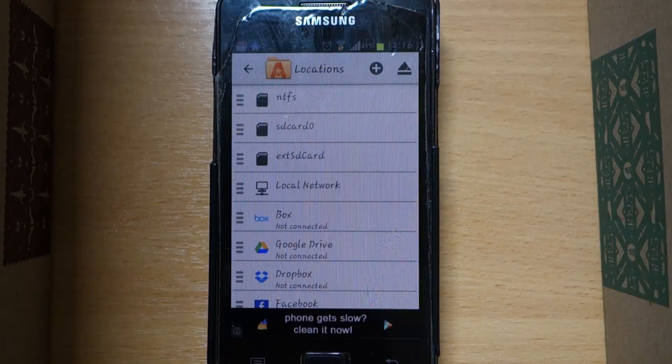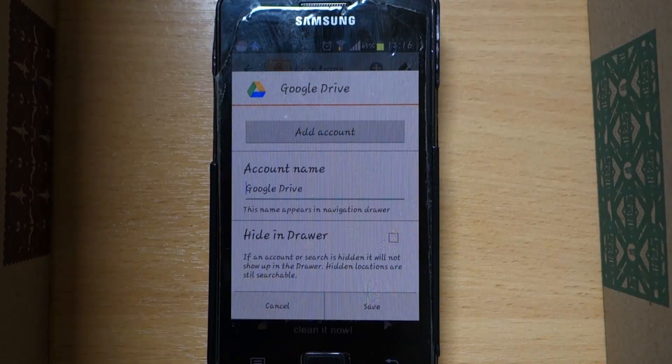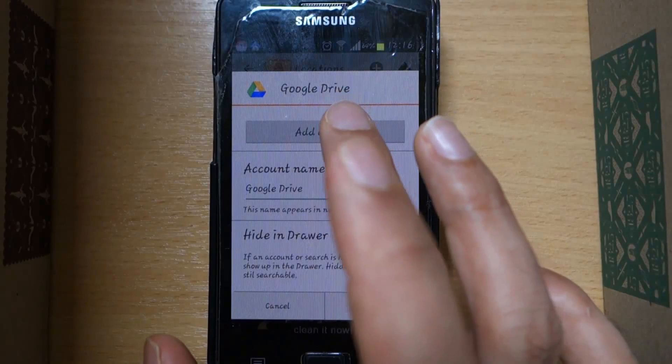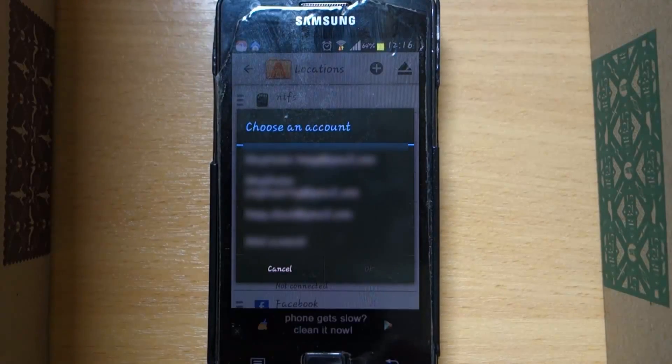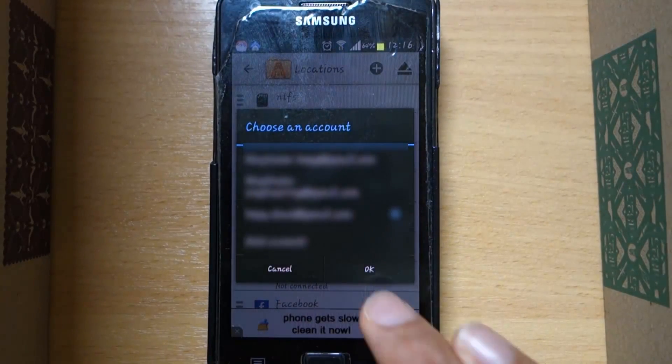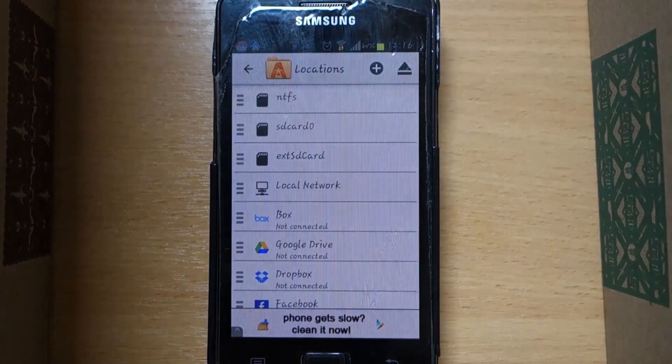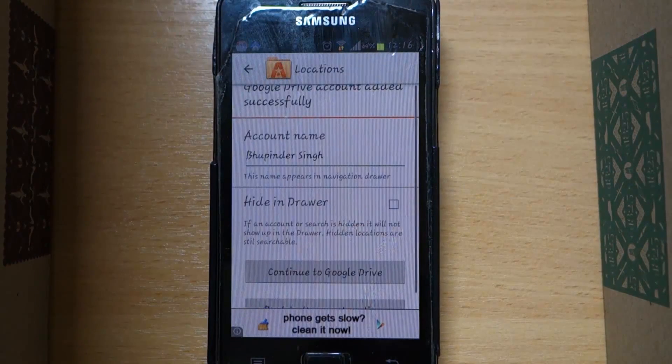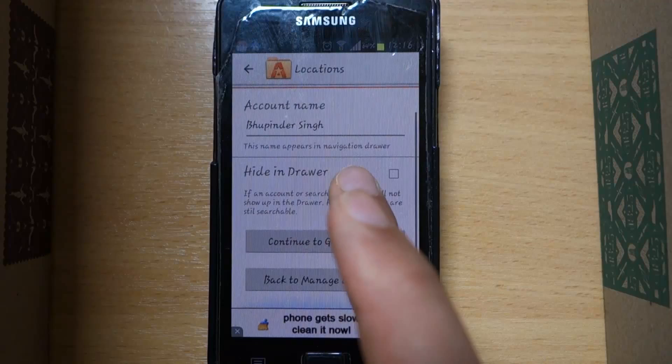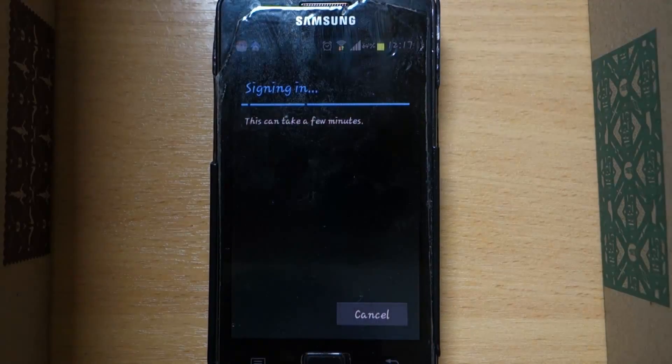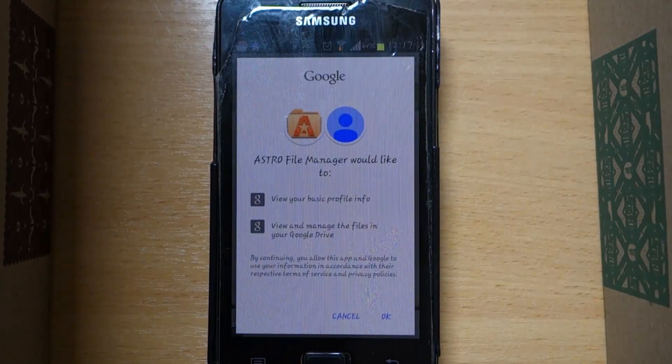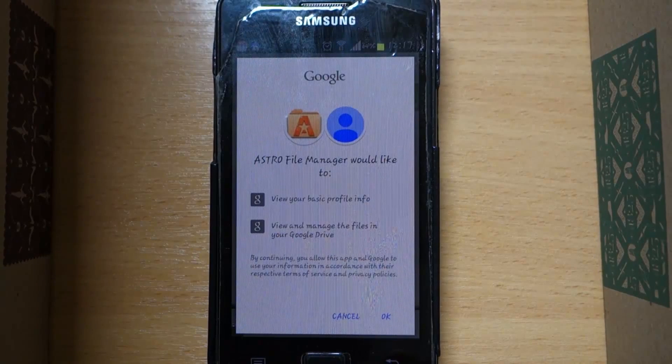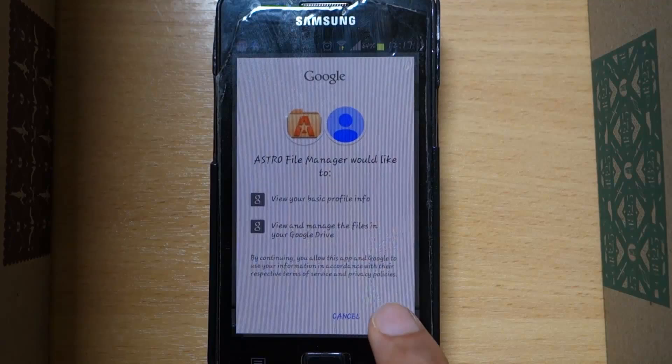Now we got to select our good old friend Google Drive, select add account, select your correct Gmail, then your information should appear here. Select continue to Google Drive. Now we are creating a link between the two apps, so select OK.